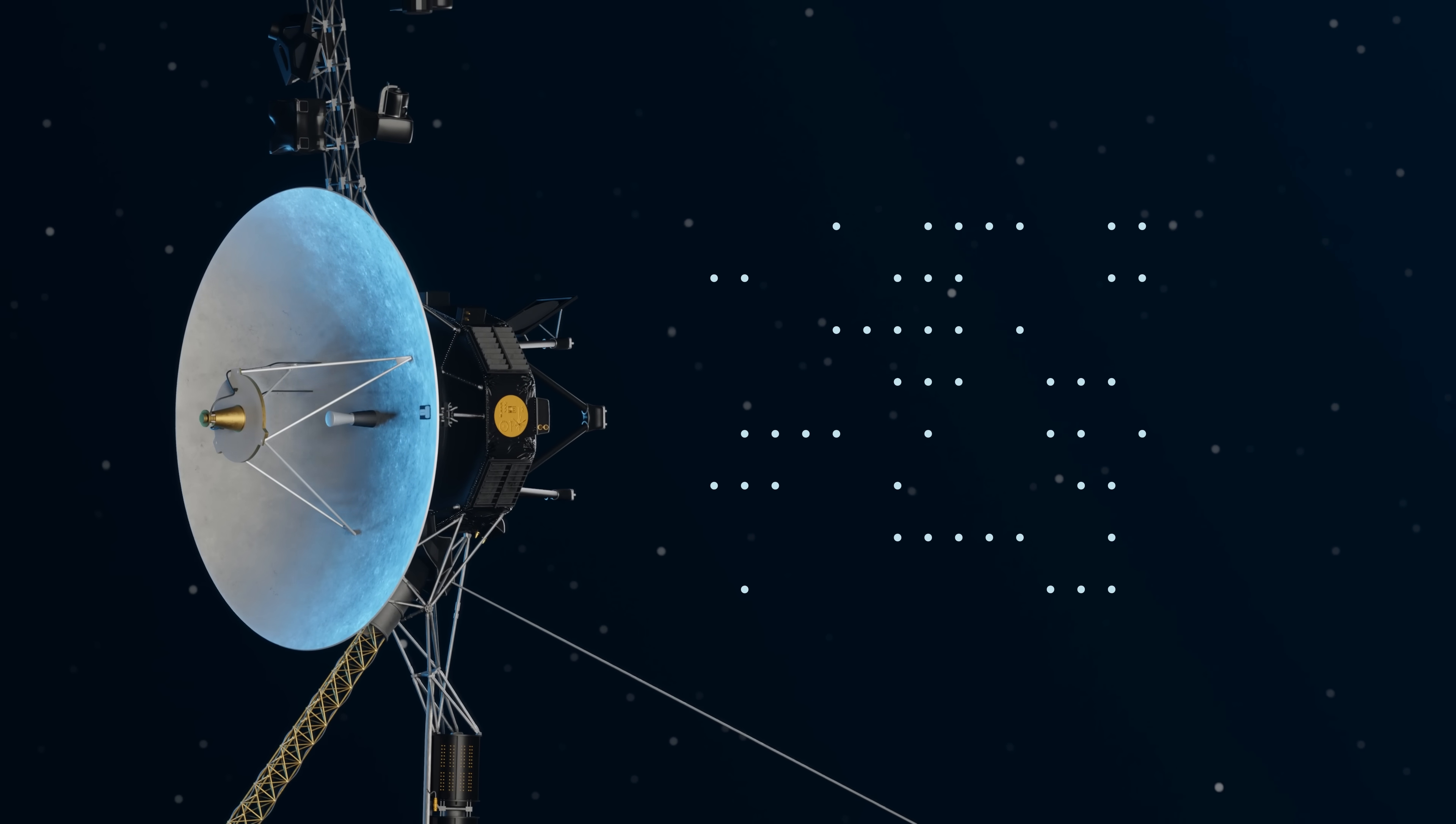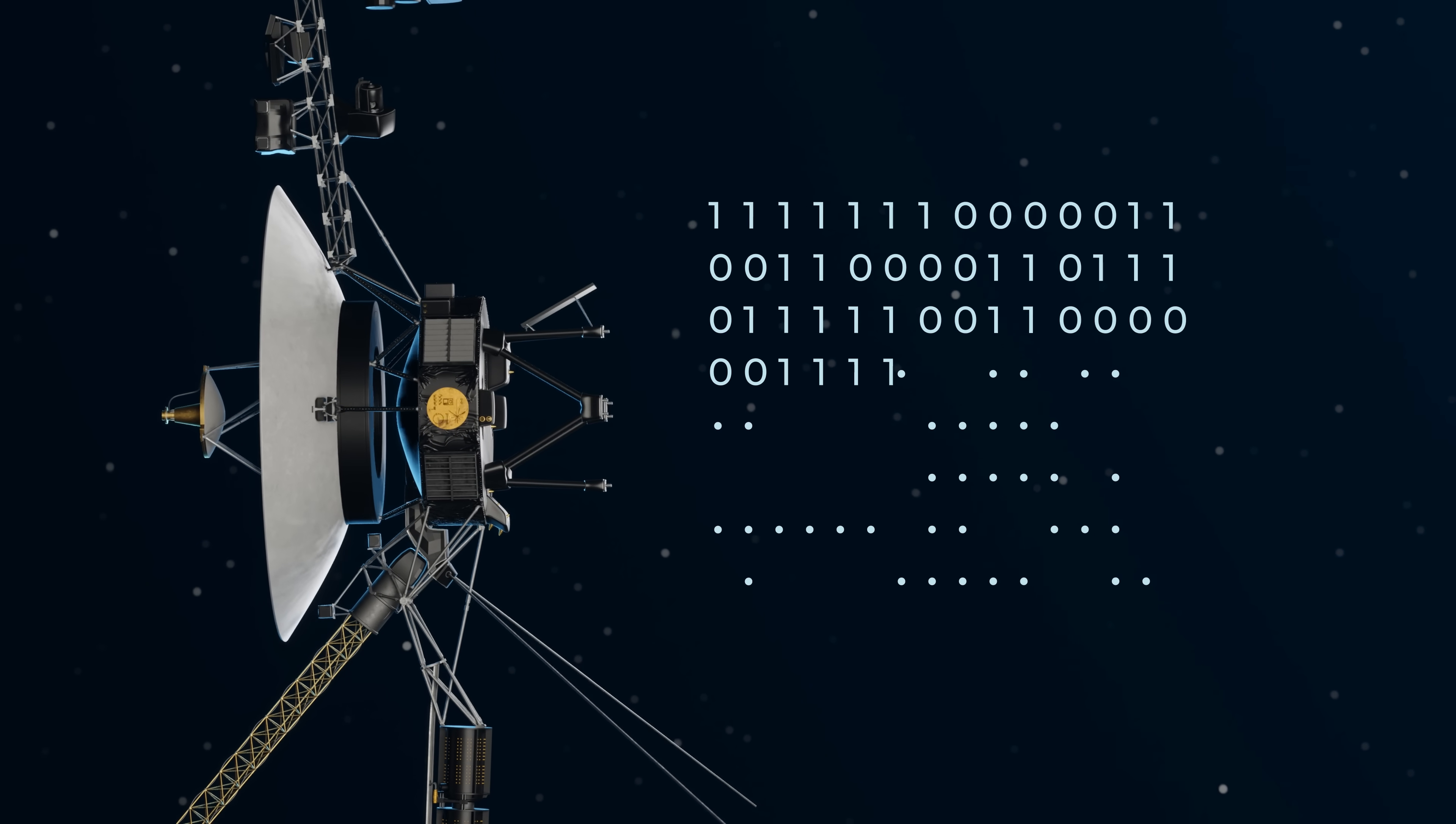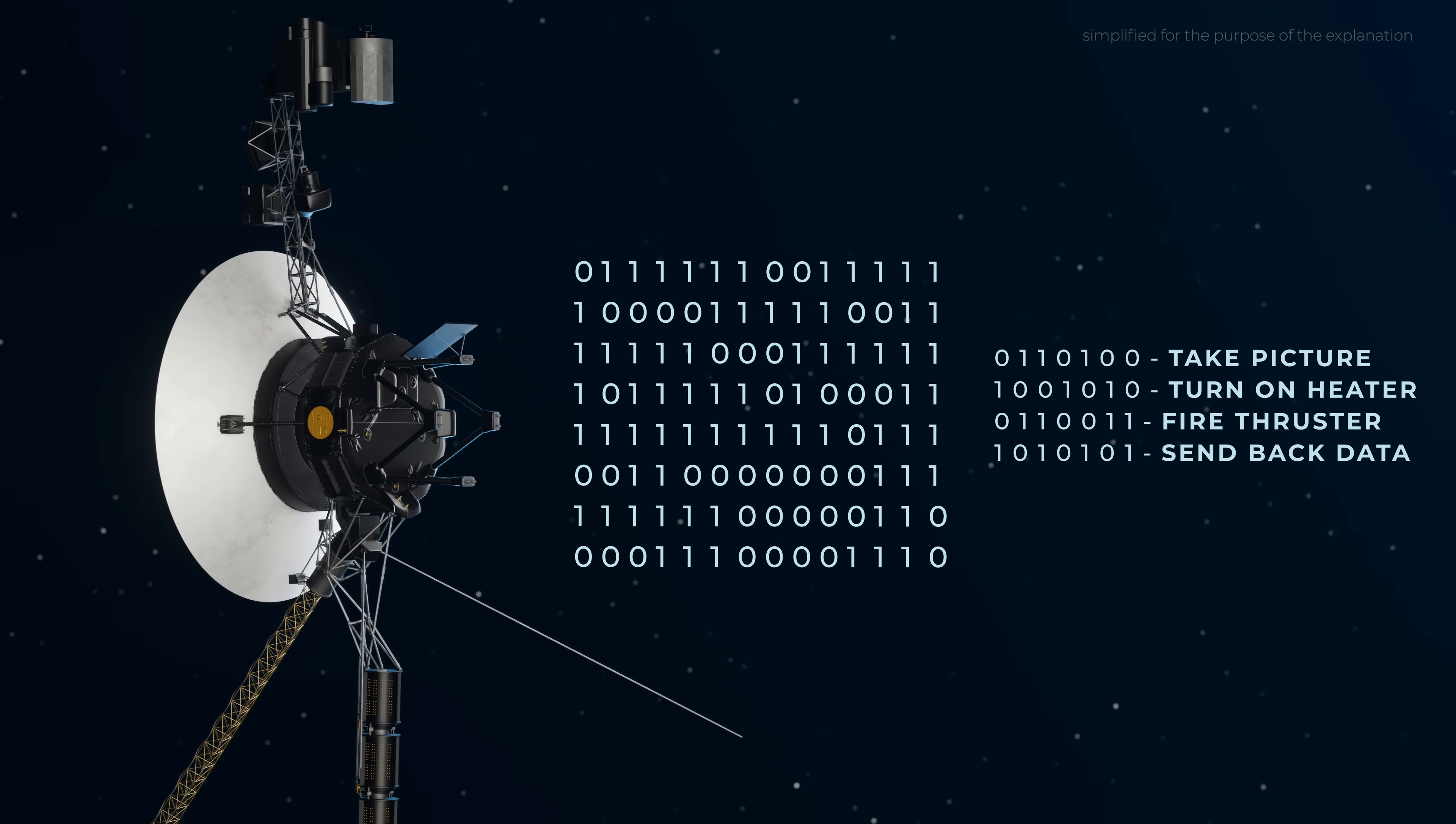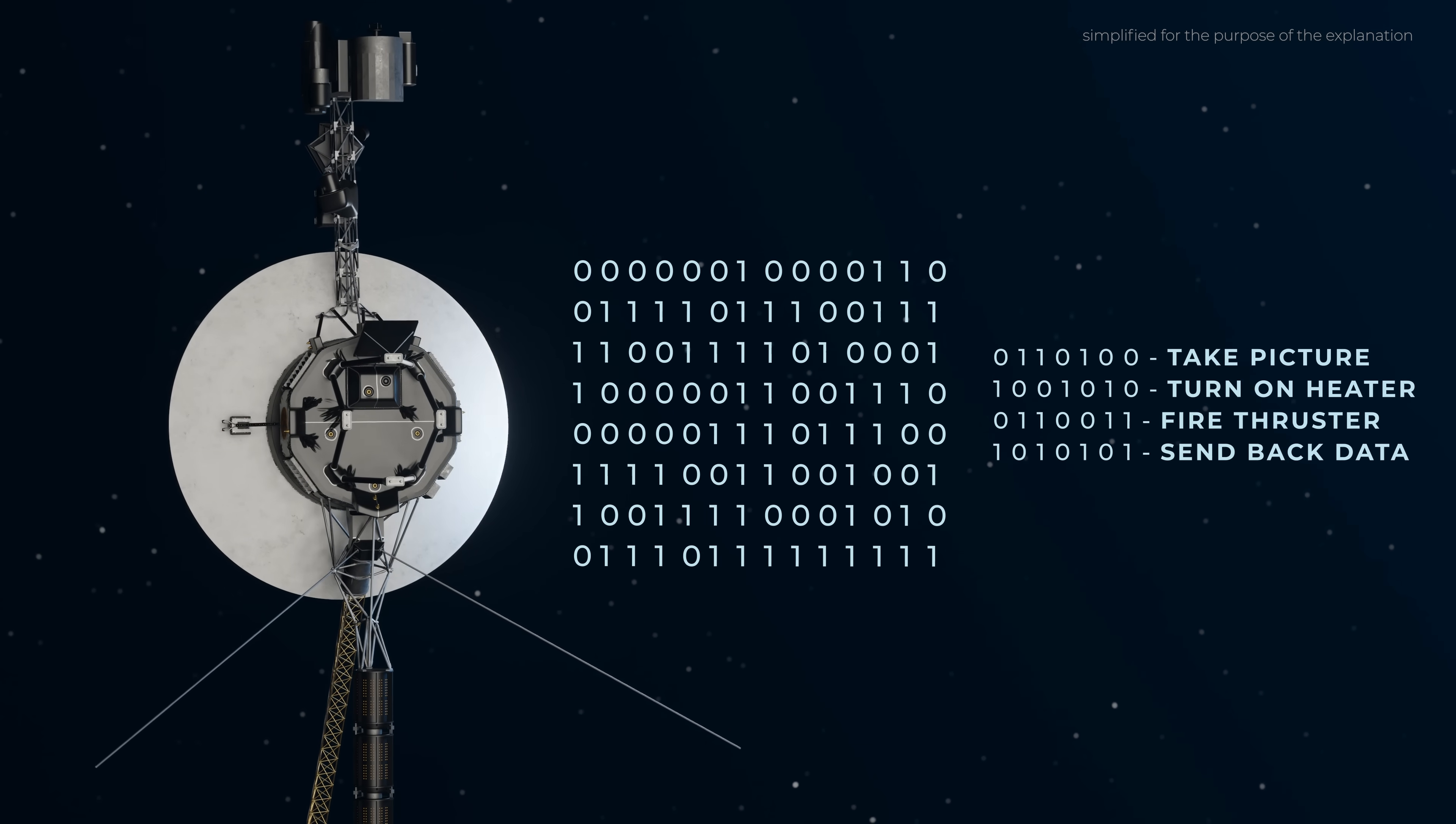With just 70 kilobytes of total memory onboard Voyager, the engineers have to be extremely efficient with their code. Along with this basic machine code, Voyager has its own pseudocode, basically a series of shortcut commands that can be triggered to carry out repetitive tasks without taking up too much memory.